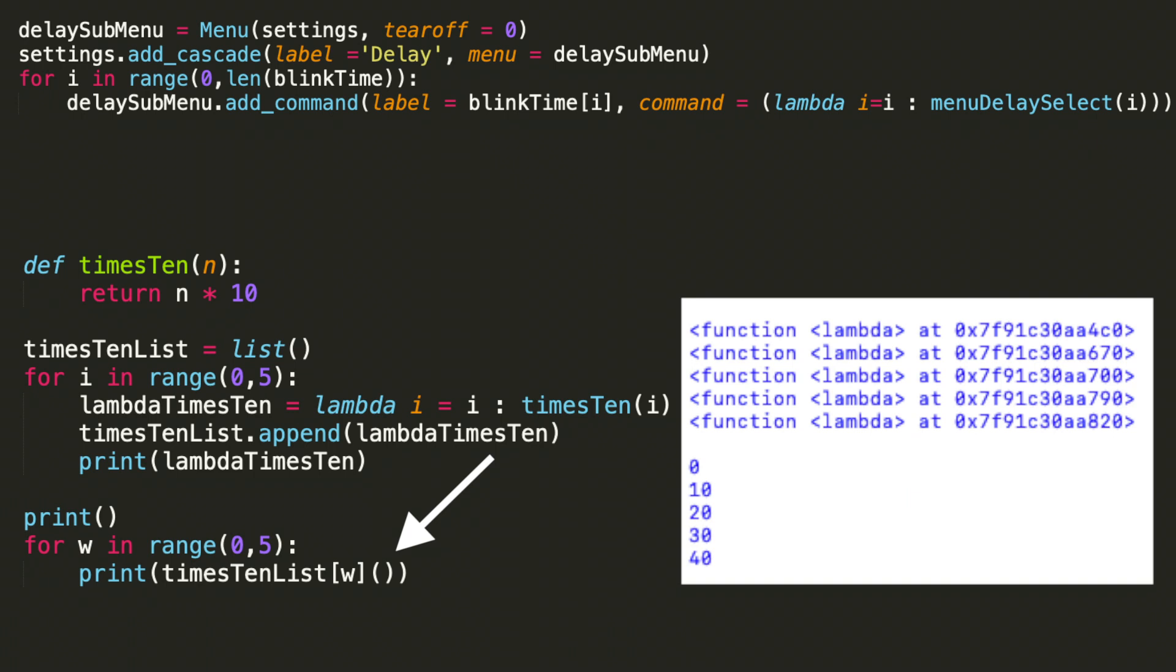I'm not passing it anything to get these unique values which are printed to the right: 0, 10, 20, 30, 40. The argument was assigned when we created the lambda times 10 variable by doing i equals i. This example mimics what we're doing in this tkinter GUI add command menu option.